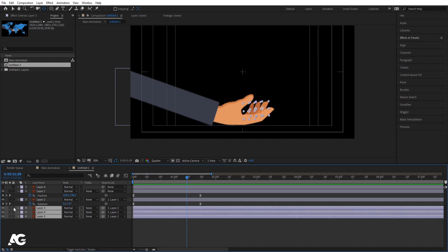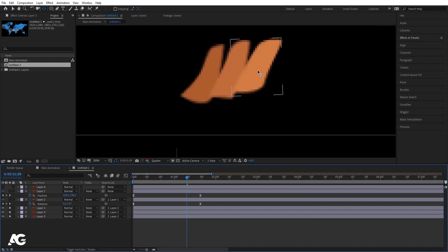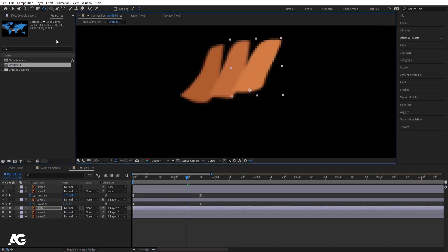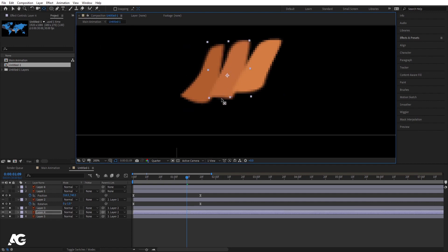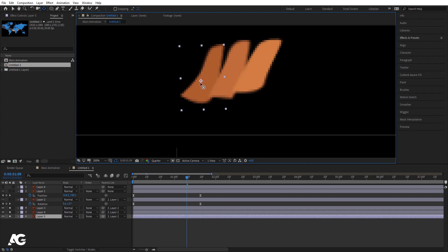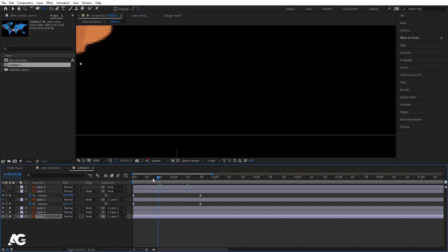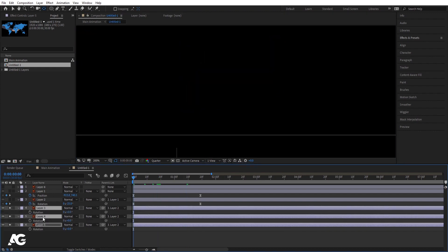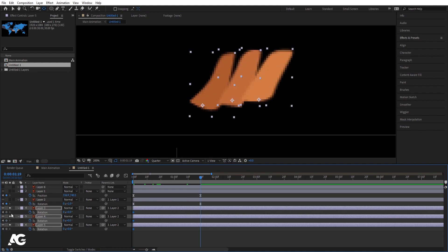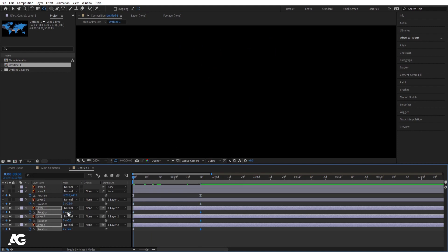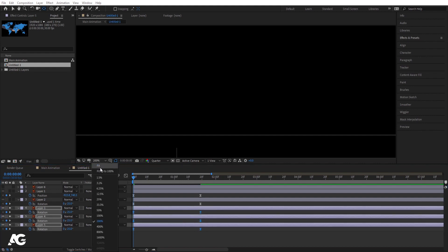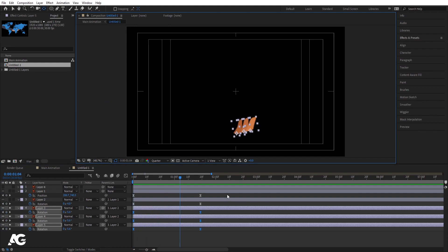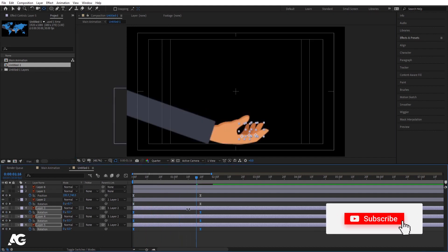I'll select all of them and enable this option. With the help of the Pen Behind tool — shortcut key is Y — you can select from here. We will access the anchor point of each one, somewhere around like this. Go to the start, press R for rotation, create one keyframe, go over here, create another keyframe. Go to the start and make this minus 25. Select those keyframes and hit F9. Then let's disable this icon and we'll get this animation.